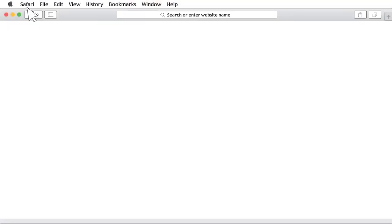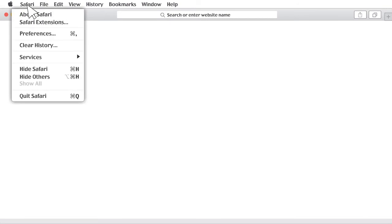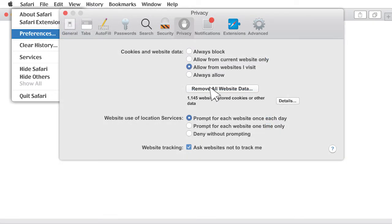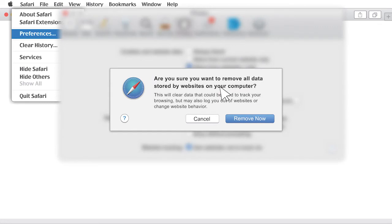It's that easy. These directions are for users of Safari 8 or higher. Click the Safari menu in the top left-hand corner of your screen and select Preferences. Once the window opens, open the Privacy tab, then click the Remove All Website Data button. After that you'll see a pop-up — click the Remove Now button. Close and reopen your browser and you're all done.